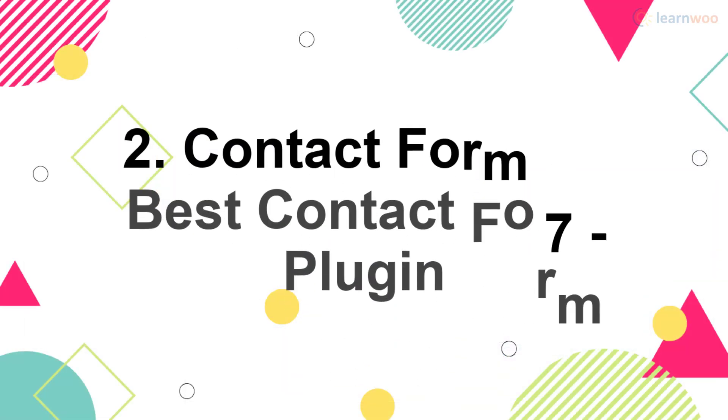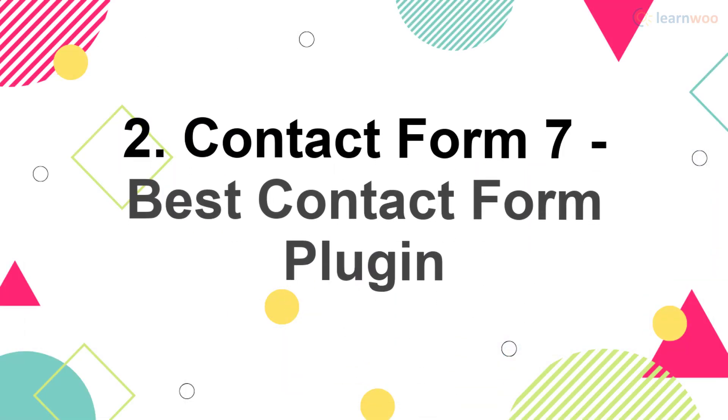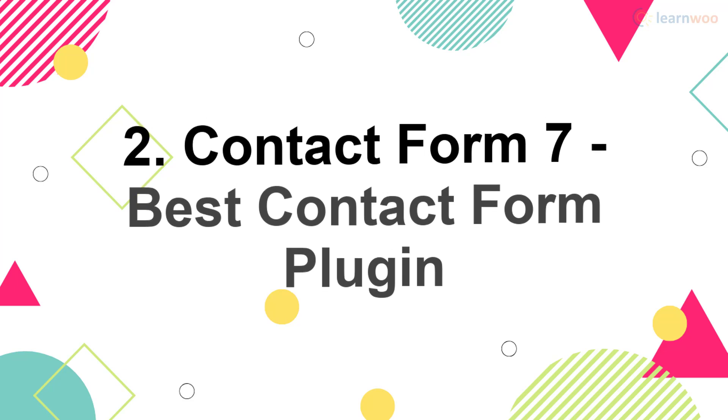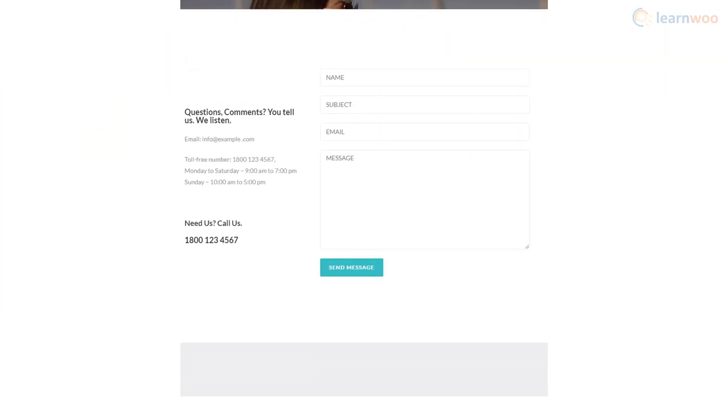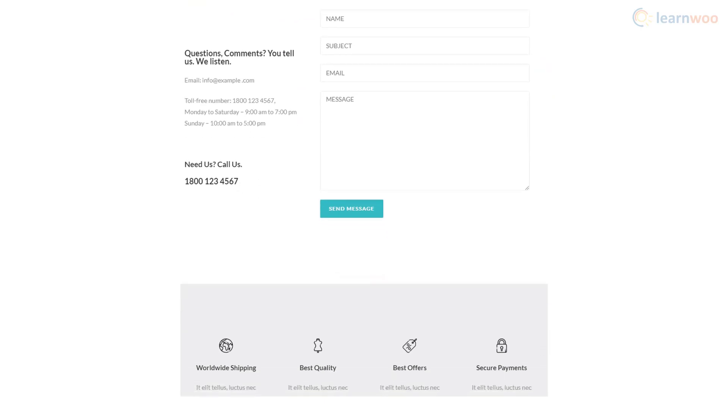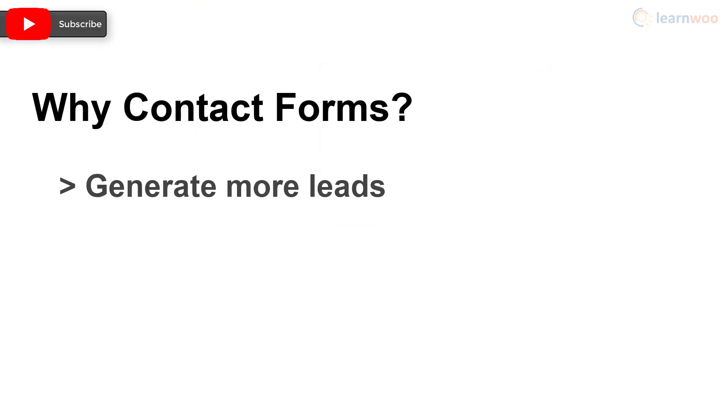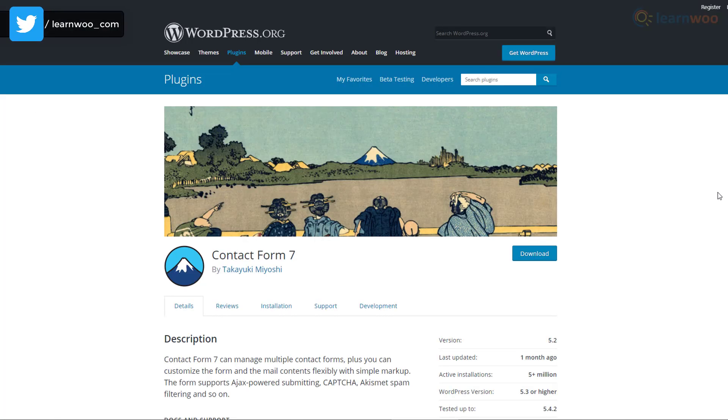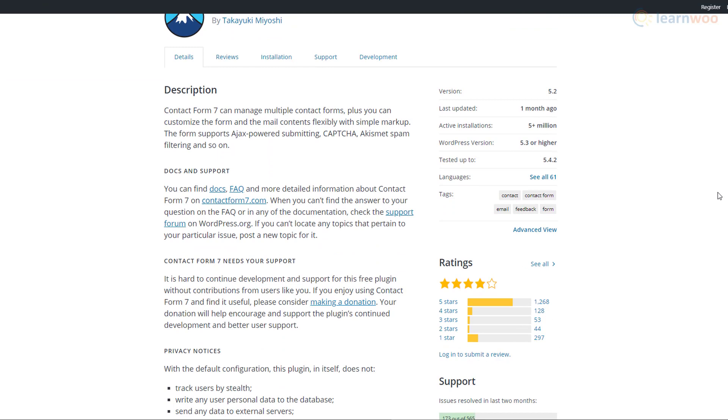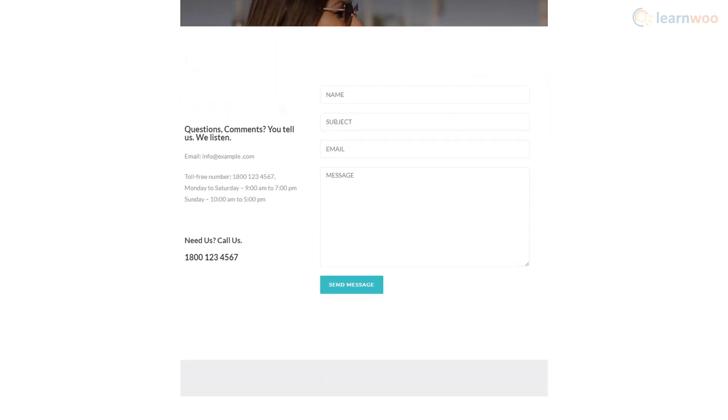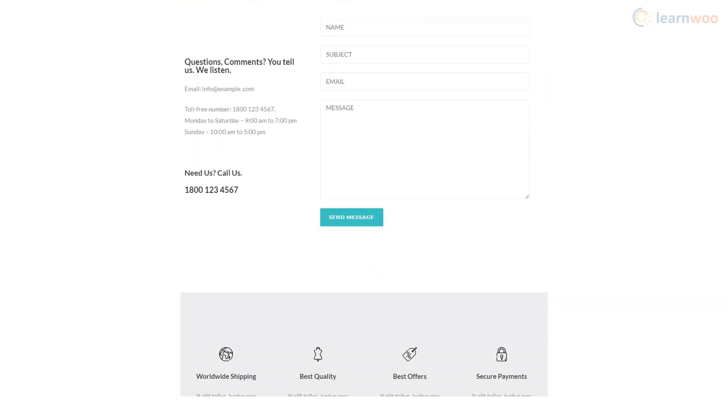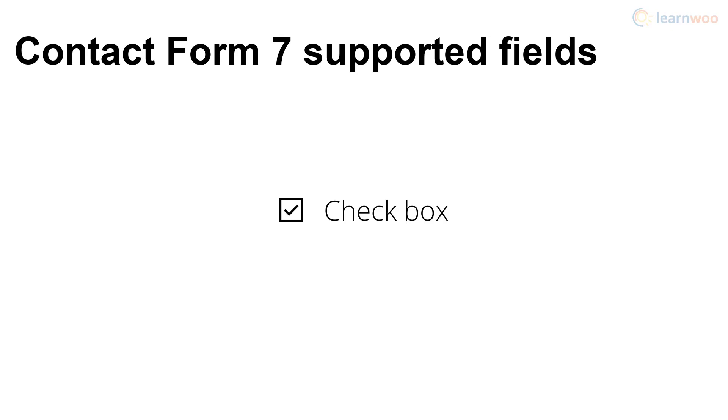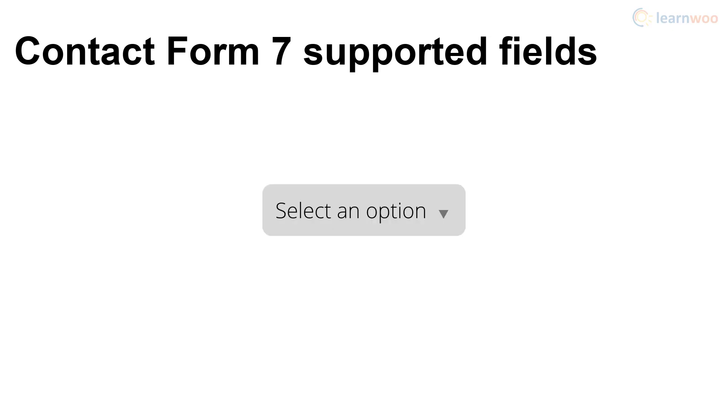A contact form makes you reachable for your customers and prospects, and a simple contact form can help you get more leads and protect your inbox from spam. Contact Form 7 is one of the most reliable plugins out there. It has more than 5 million active installations and is completely free. The plugin lets you make sleek and minimal forms and supports a wide range of fields like CAPTCHA, file submission, checkboxes, radio buttons, quizzes, and drop-down menus.